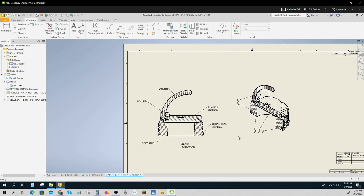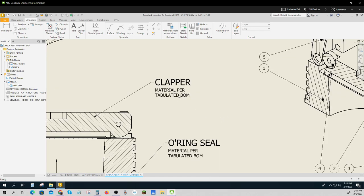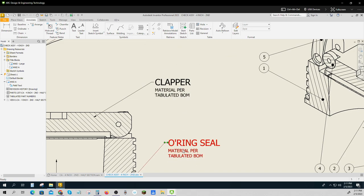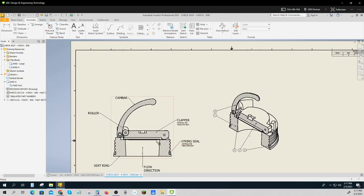That's just to make this kind of a check assembly. I've also identified the flow direction just because I needed to, and then I noted that the clapper material and the o-ring material are tabulated. What does that mean?